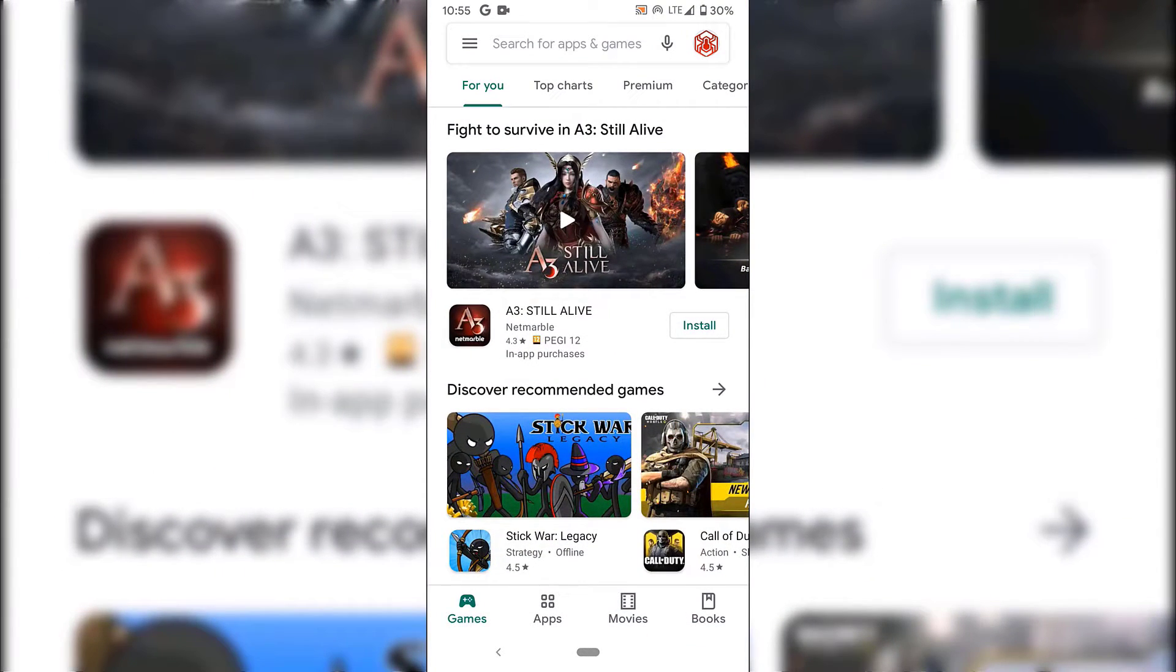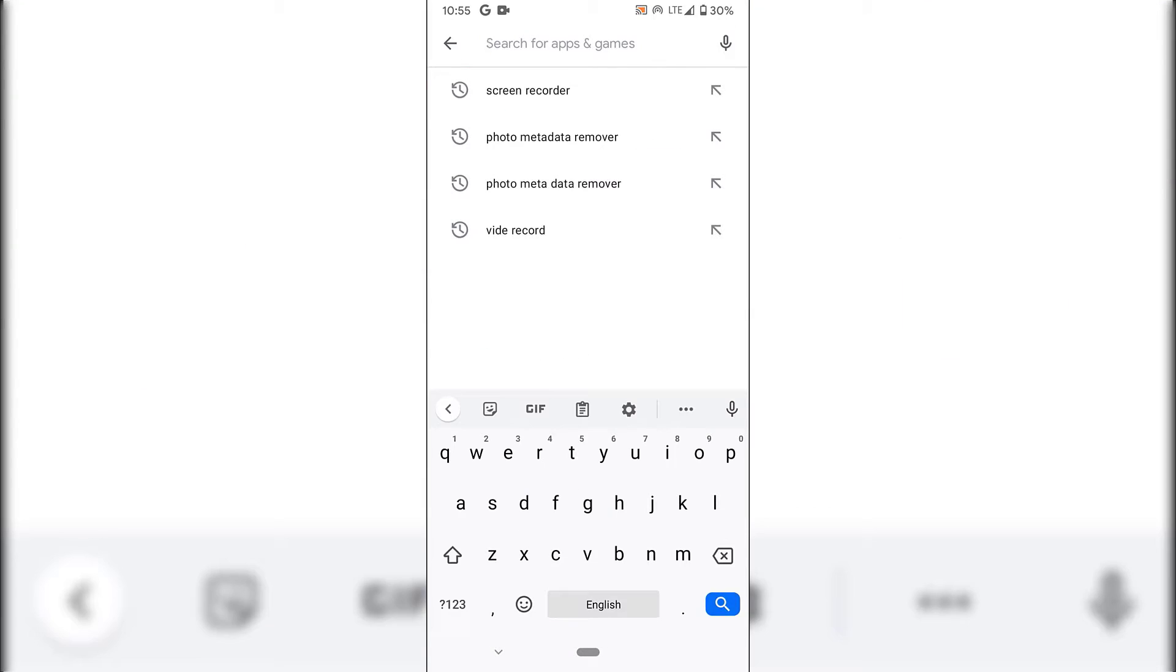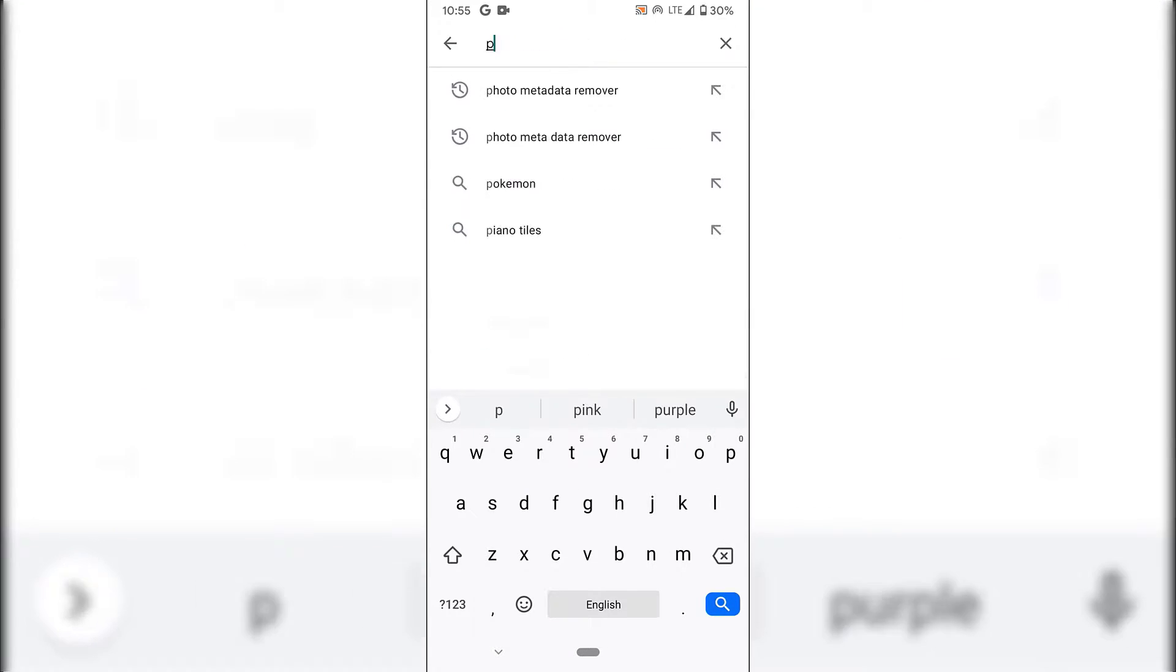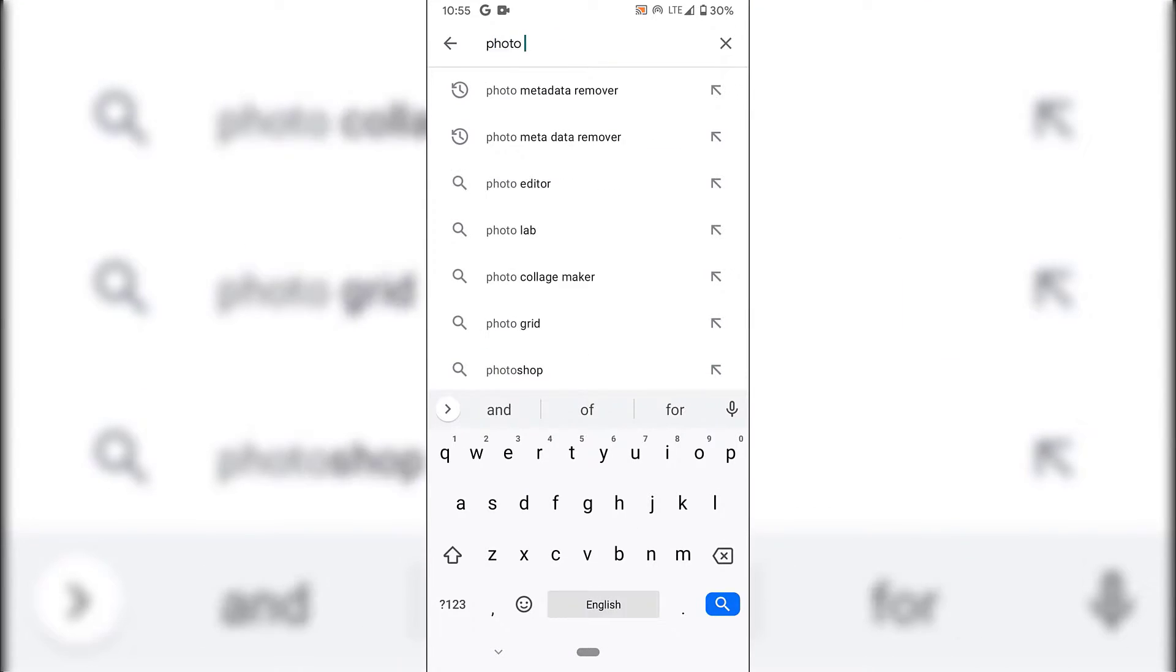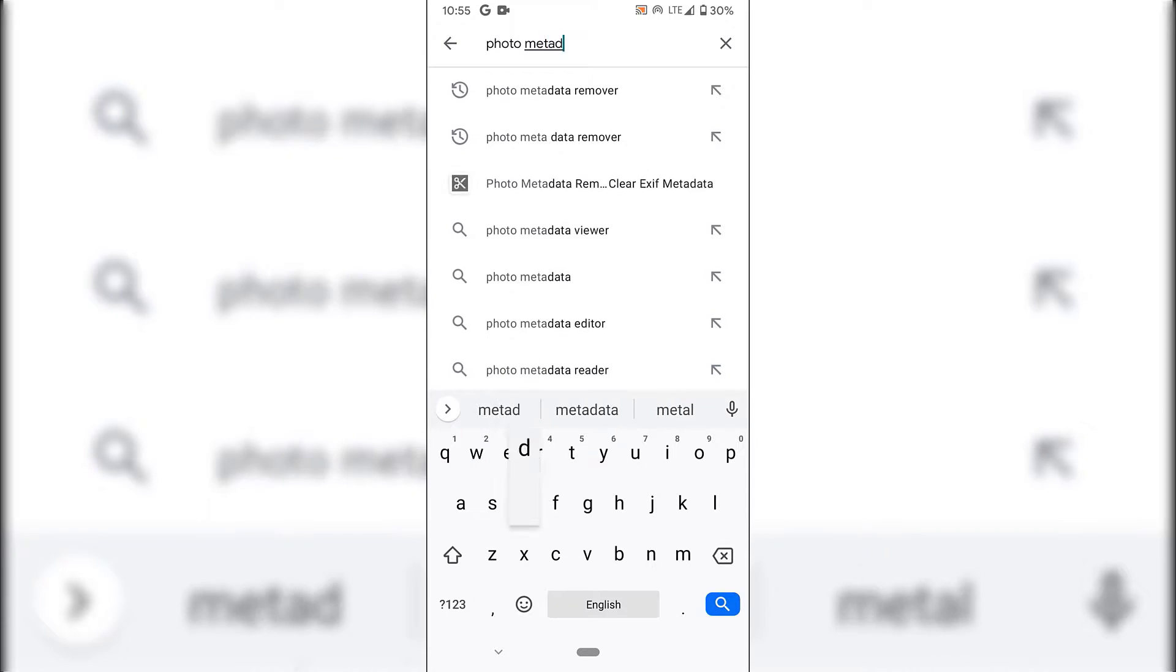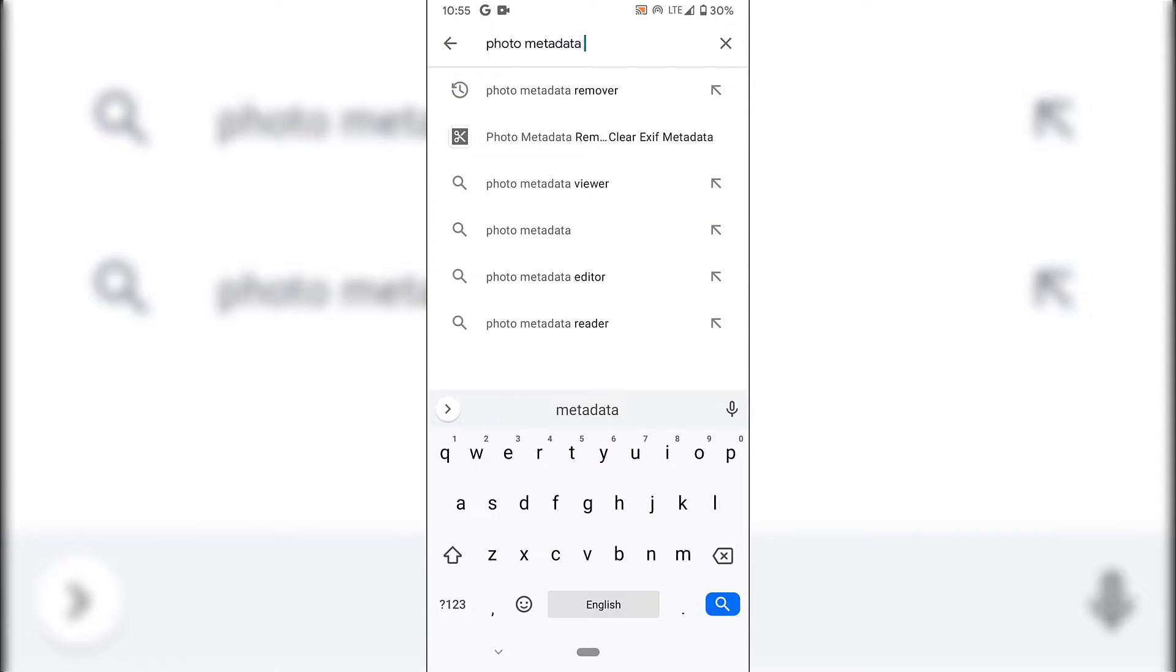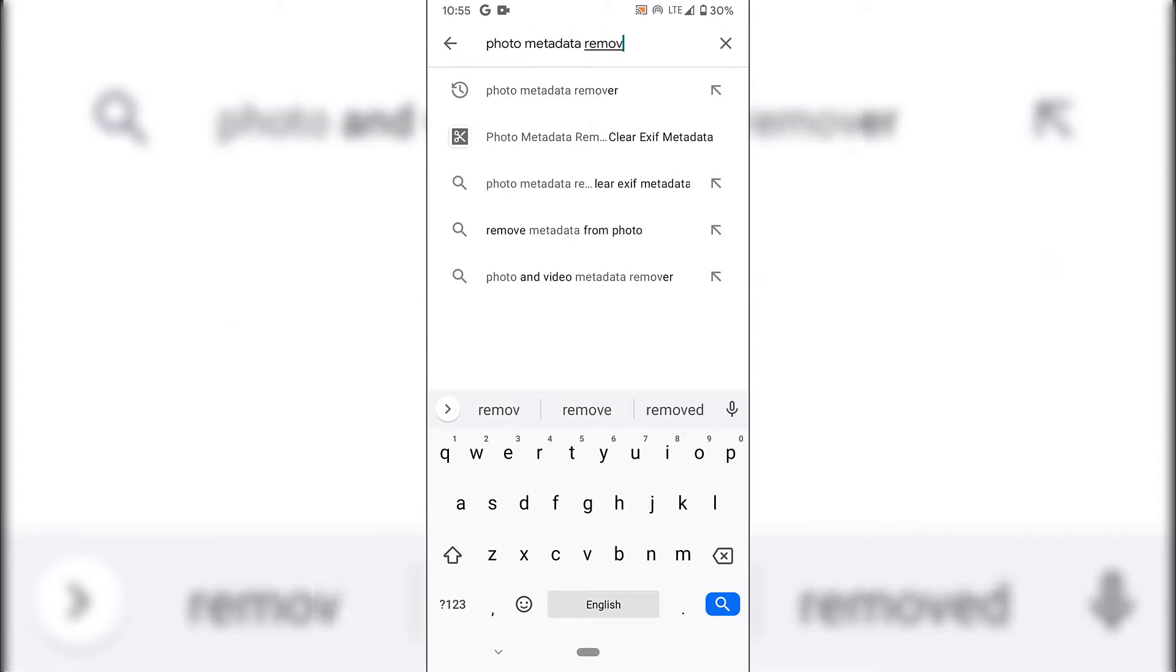Next, I'm going to tap on the search box at the top and type Photo Metadata Remover. Once you've typed that in, hit search.